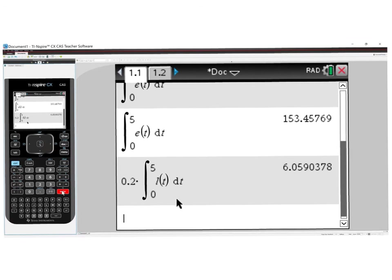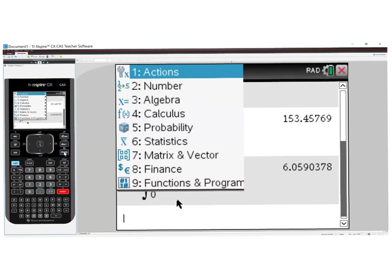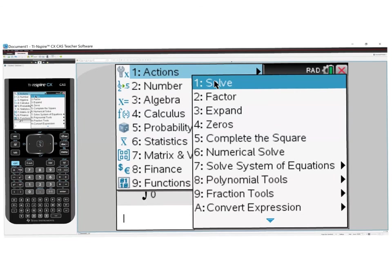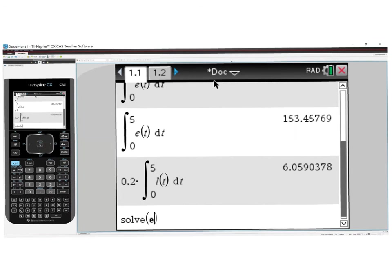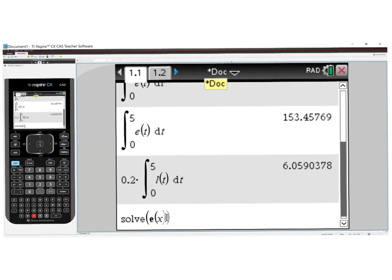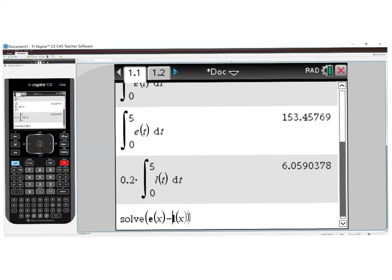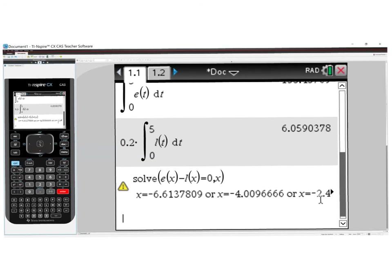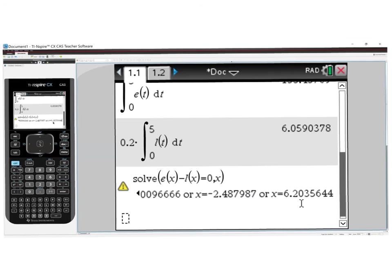To solve for the critical values, we set E of x minus L of x to zero. Go to Menu, Algebra, Solve, type E of x minus L of x equals 0, comma x, and press Control+Enter. Scrolling through the results, we pick the value in our interval from 0 to 8, which is x equals 6.20356.